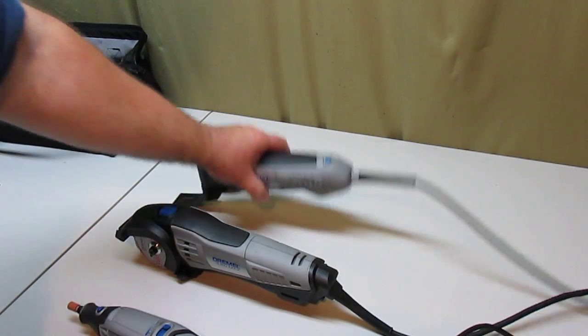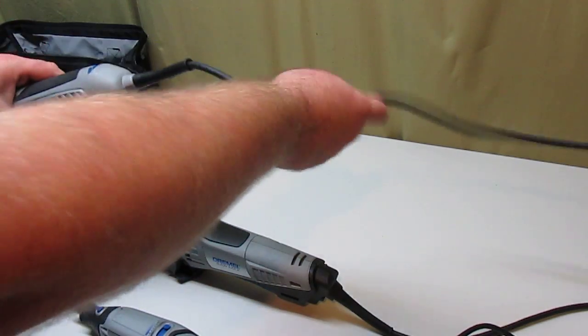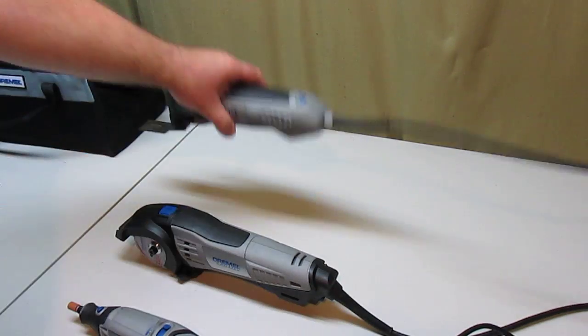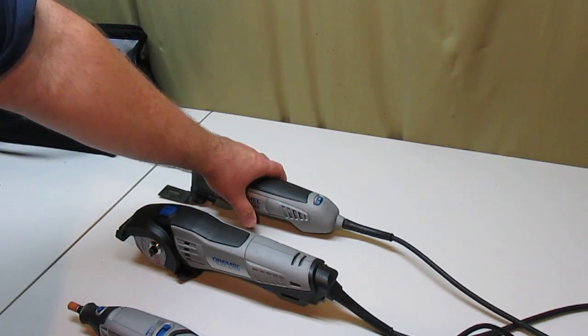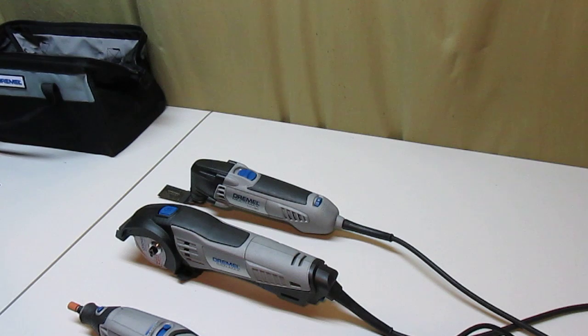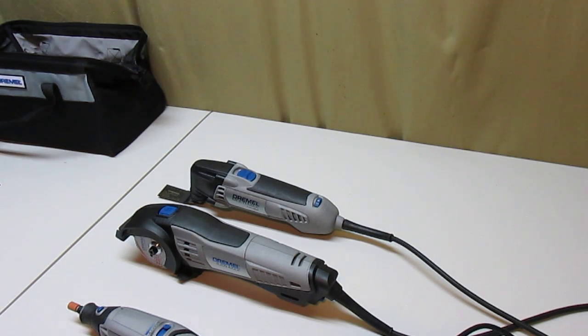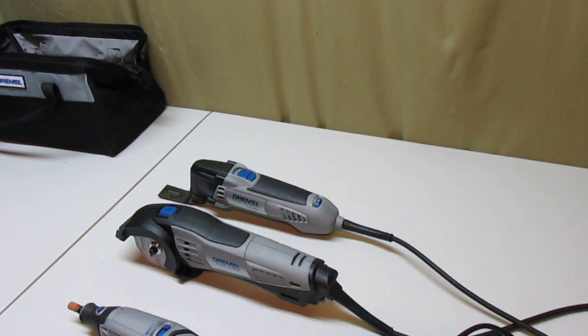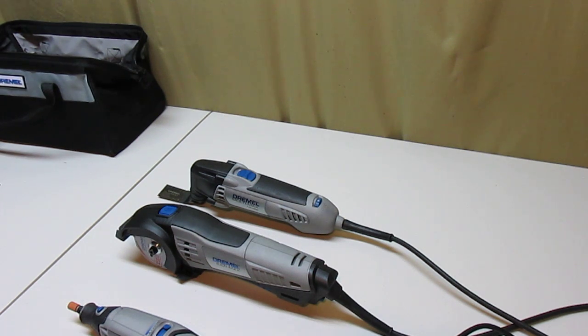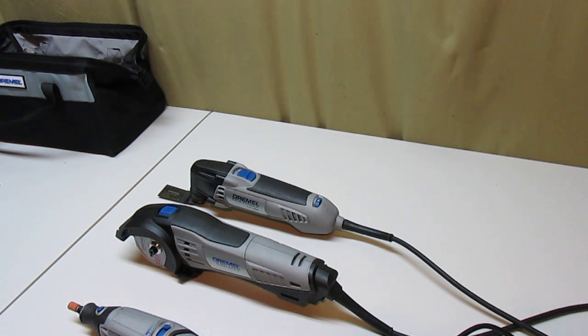They come with nice, long, super flexible cords, so they're not always getting in the way. And I've never had a Dremel tool break on me. That's why I think these are the best ones on the market for their tasks. The Dremel Combo 3-Pack available at Home Depot.